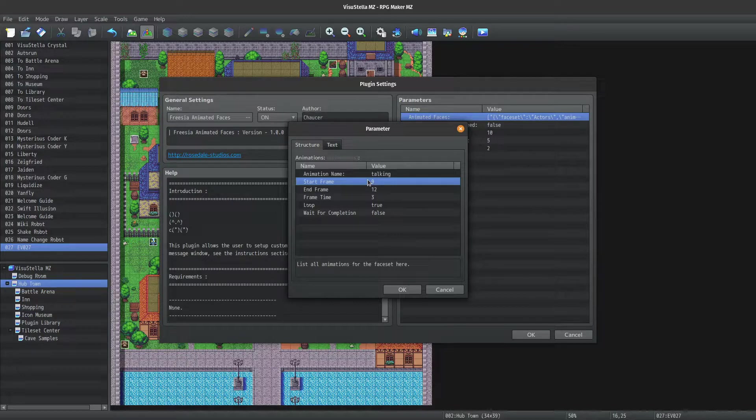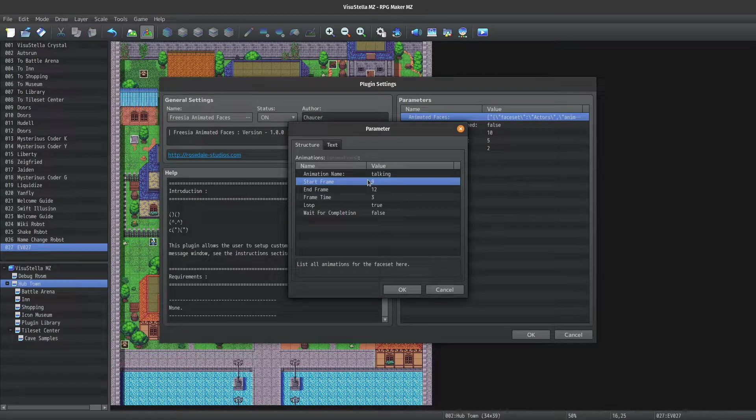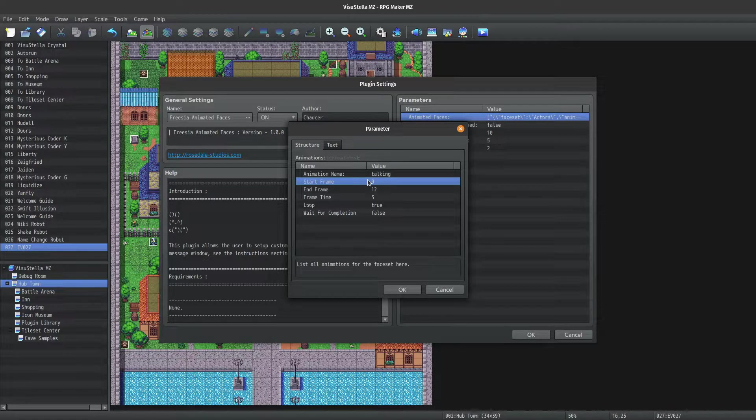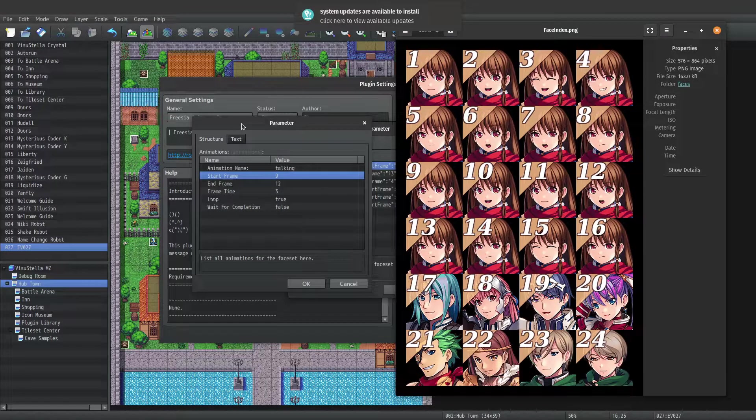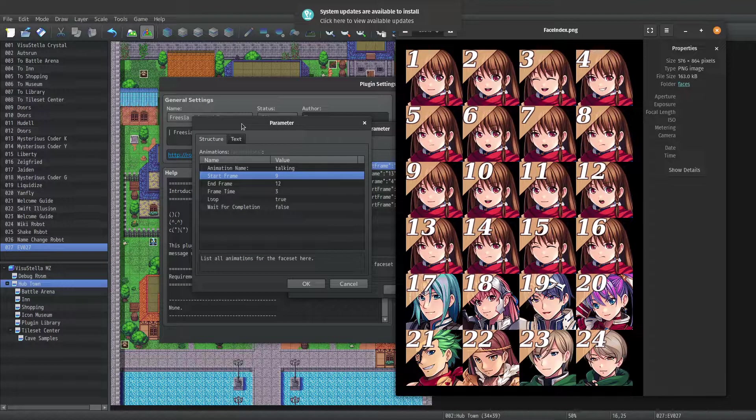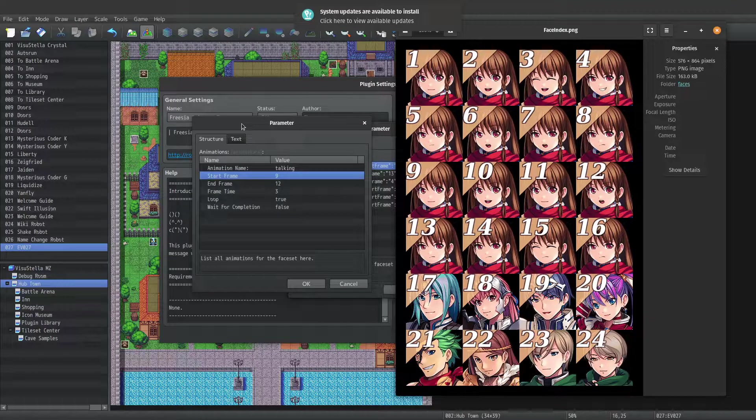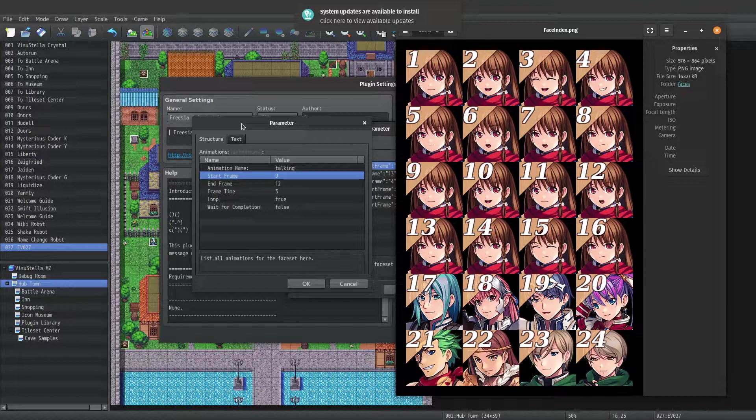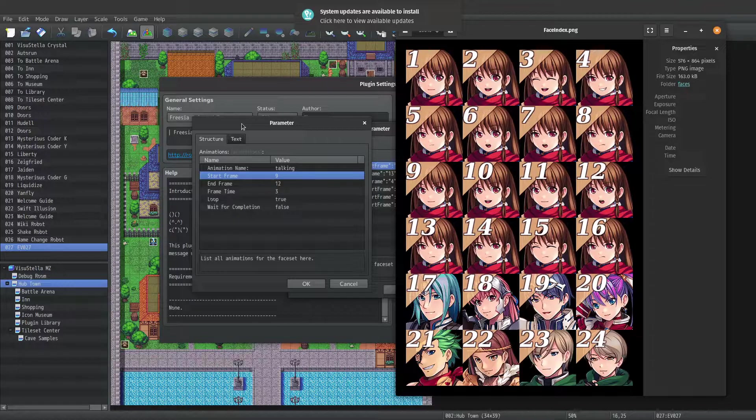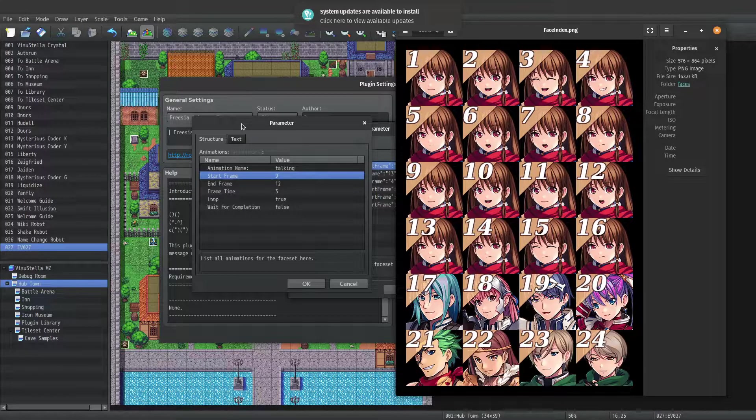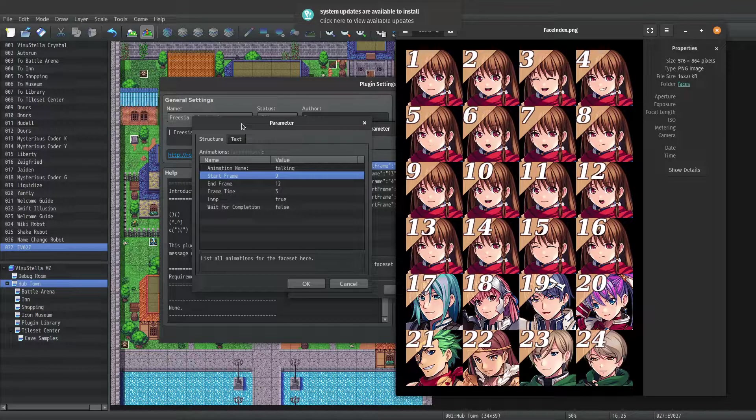I have a visual representation here for these parameters. And this is the same face set I used for my animated face. The only difference is I added numbers onto it to show where each frame is. So for this particular animation I named talking, the animation will start playing from frame 9 on this image and stop playing at frame 12.